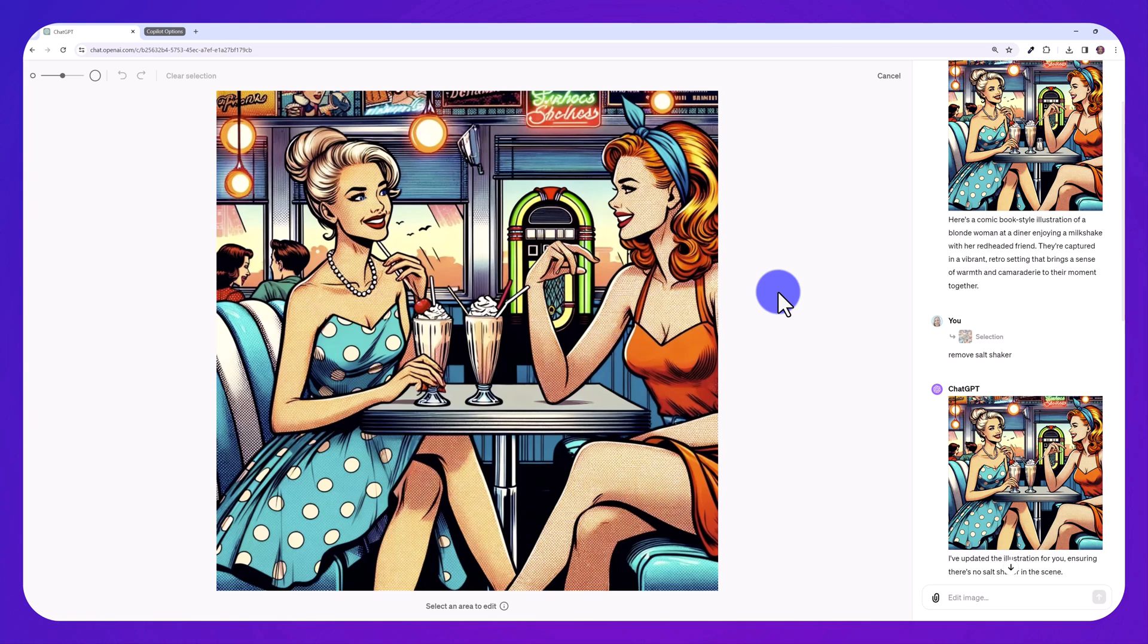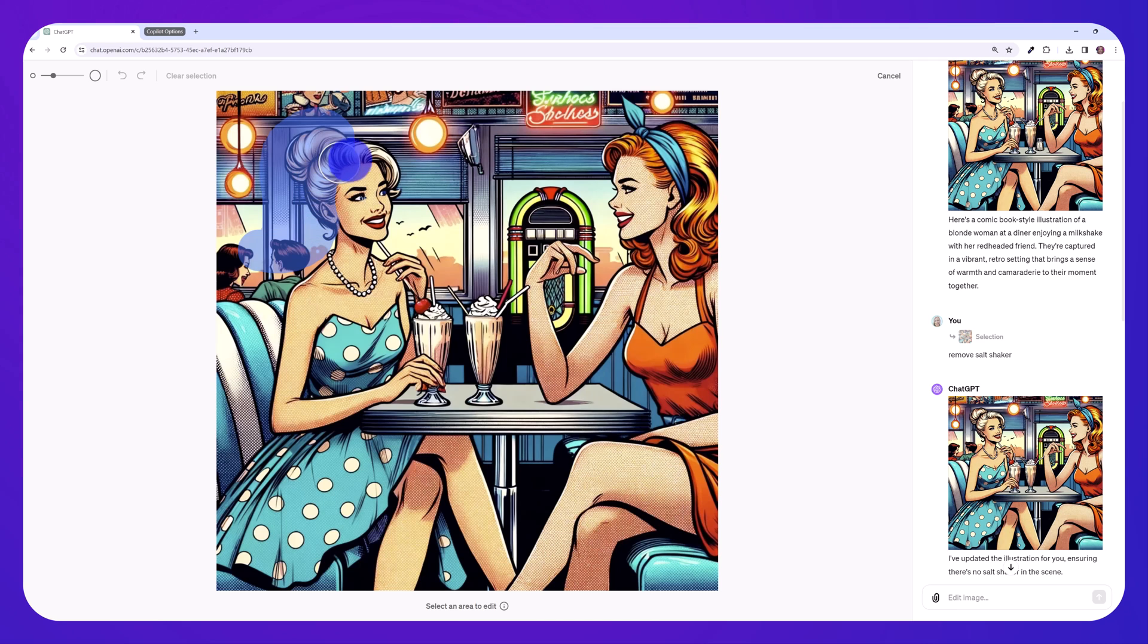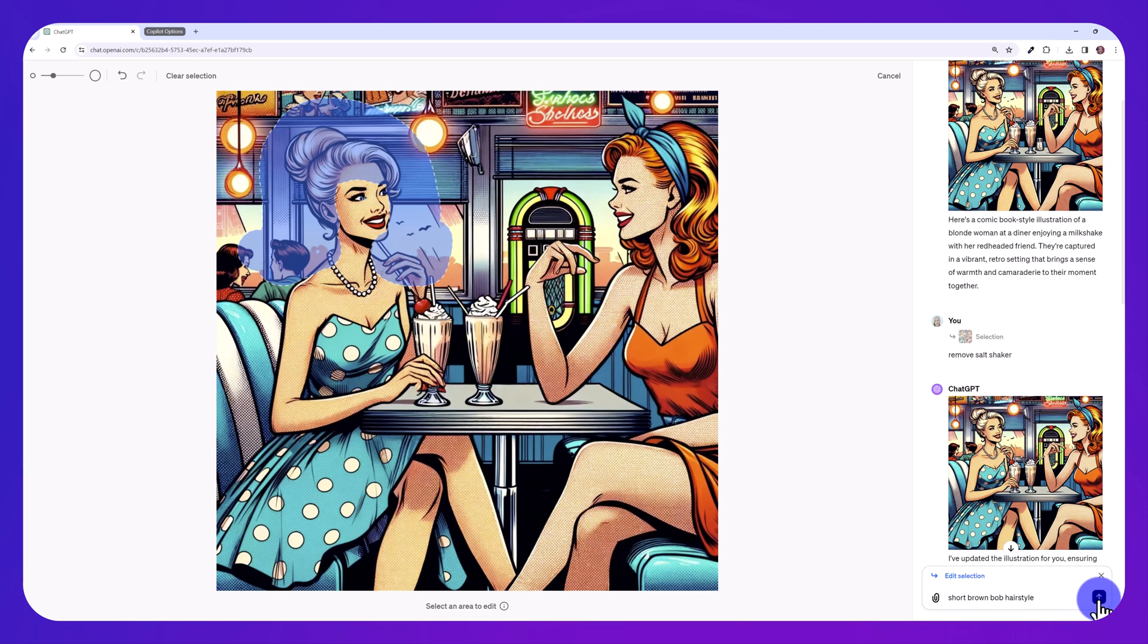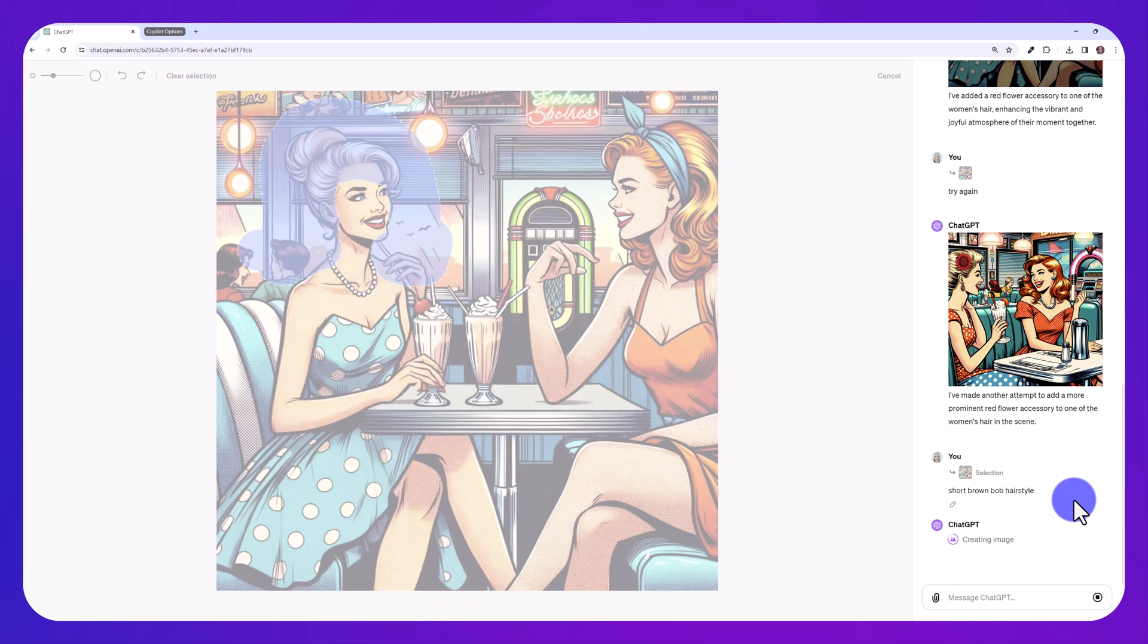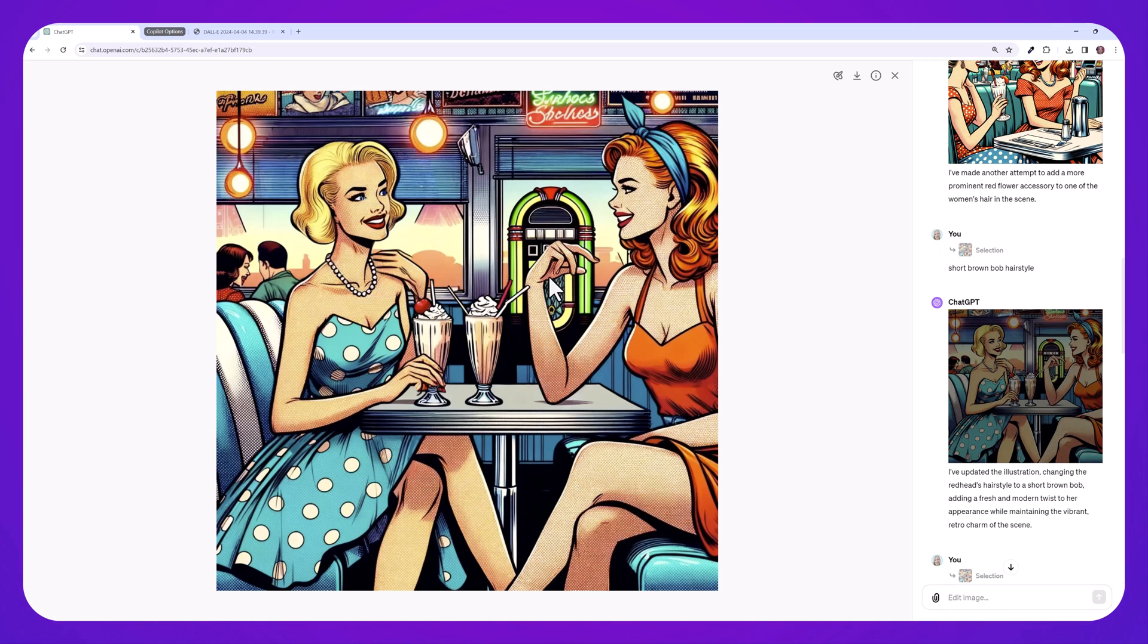Let's try to add something this time. I'm going to adjust the selection brush down and I want to change her hairstyle and make it a short brown bob. Short brown bob hairstyle. So they went ahead and changed her hairstyle. You can see it's still blonde, but they did a pretty good job of changing it to a bob.